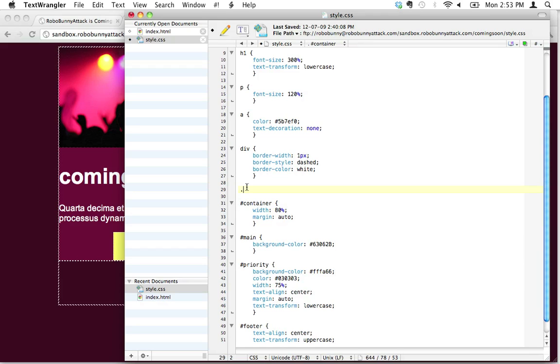The period is just a little indicator in CSS. It says, 'Hey, I'm about to define a class.' I'm going to create a new class, and I'm going to create a class called lowercase. You can call a class anything you want, and the reason I'm calling this lowercase is this is a class that I want to apply to anything that I want to make lowercase.